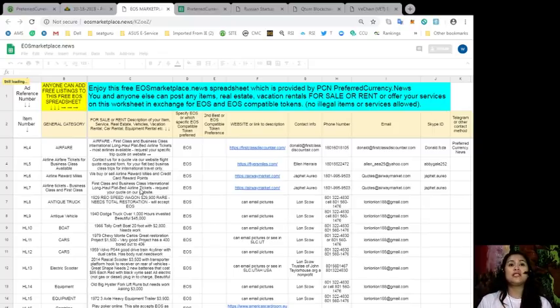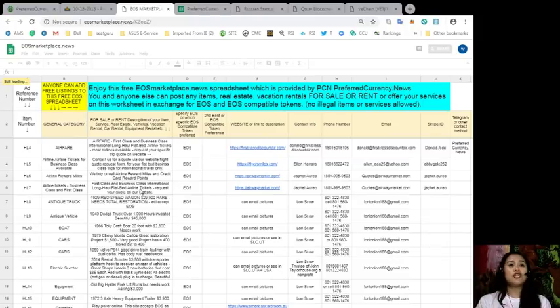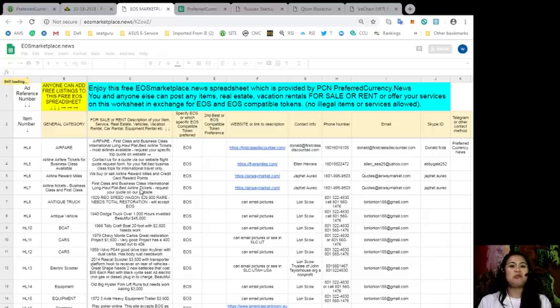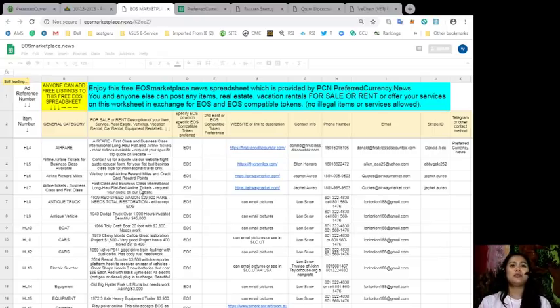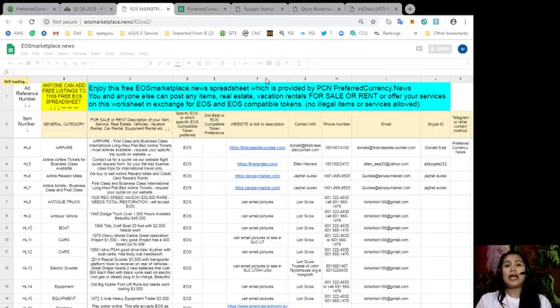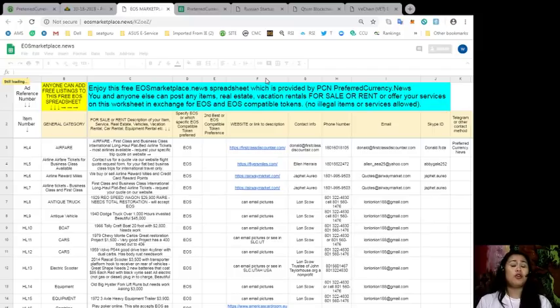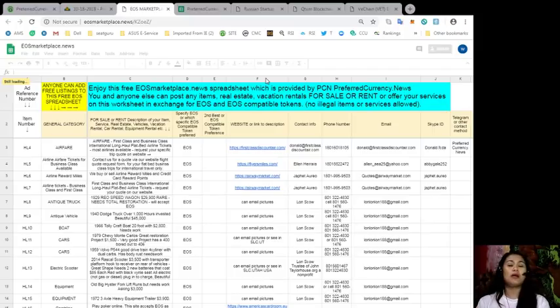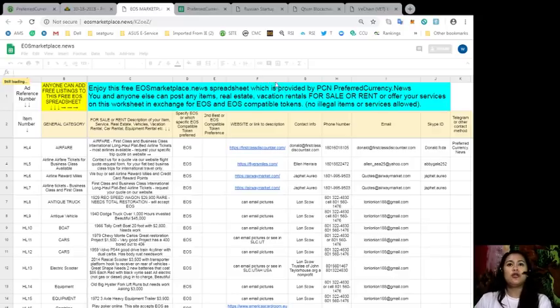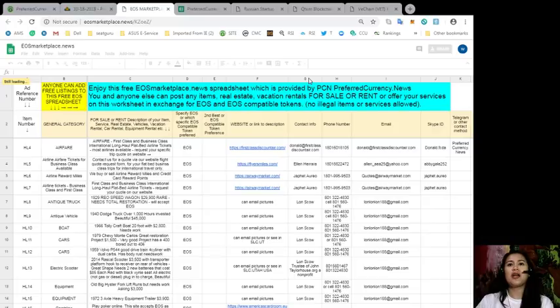If it's real estate, vehicle, vacation rental, car rental, or equipment rental, anything under the sun, as long as you want to have it for sale in exchange for EOS, you can list it here on this spreadsheet. You can see the website or the link to each item so that you might be able to find out more about the item that you might be interested in buying. And of course, your contact information.